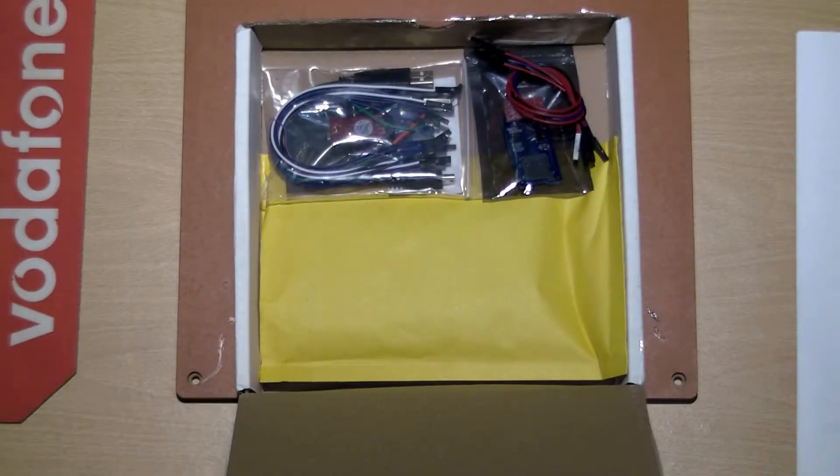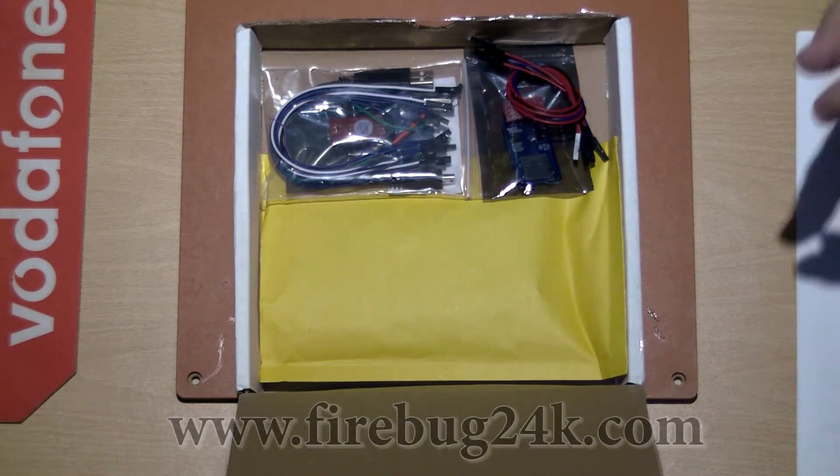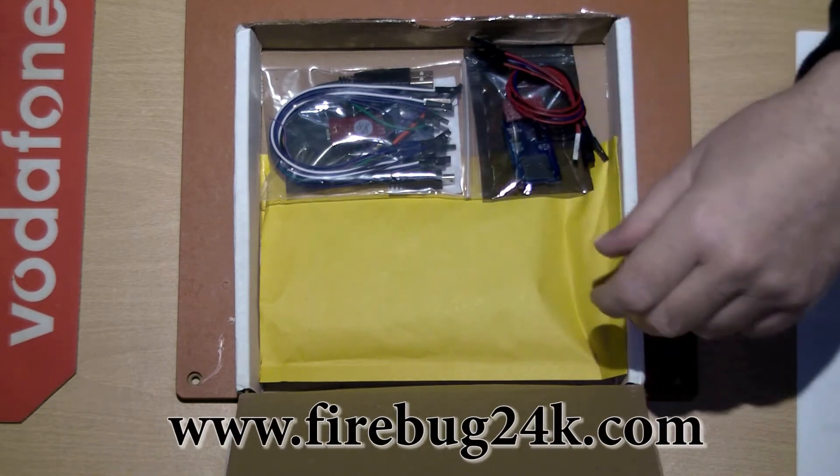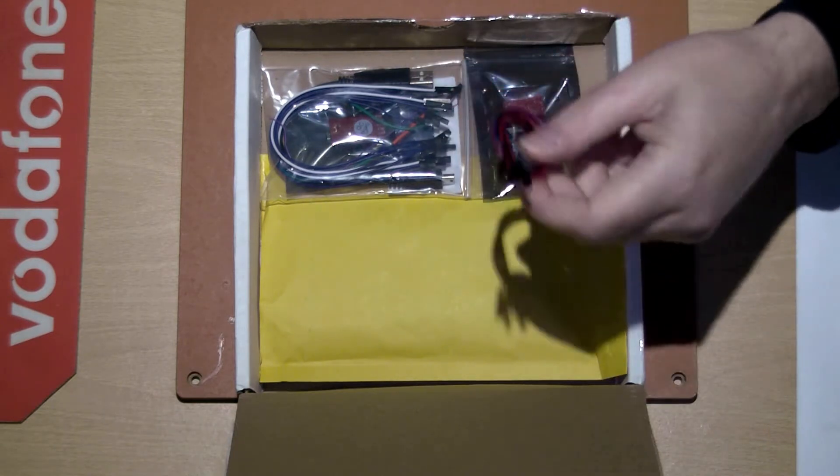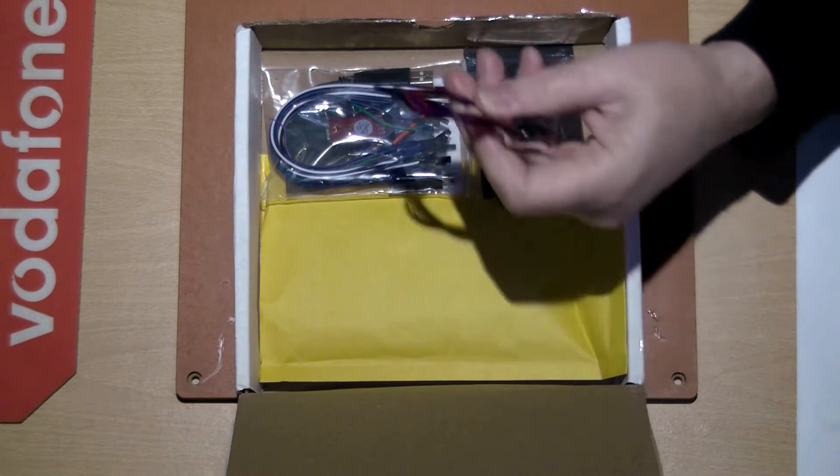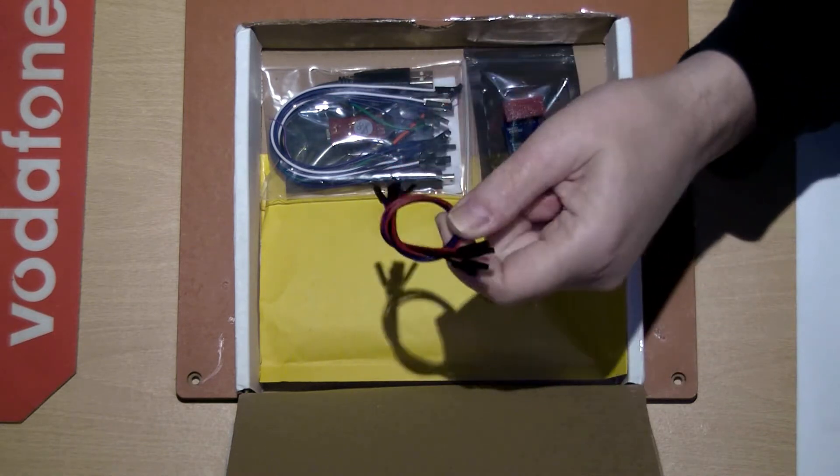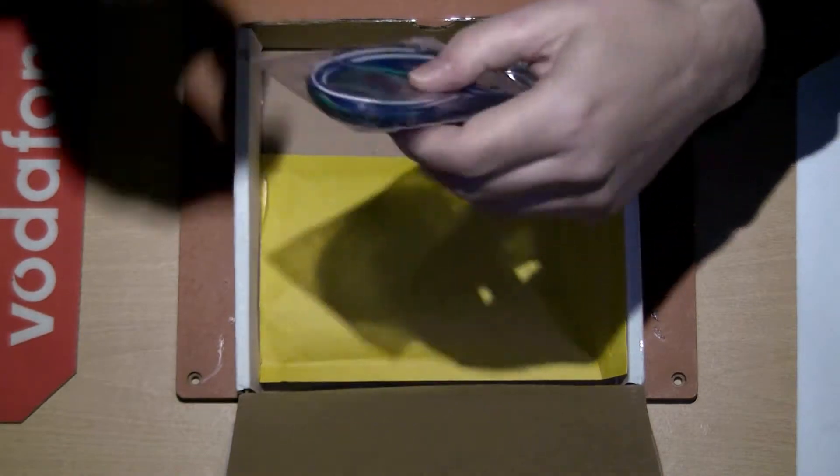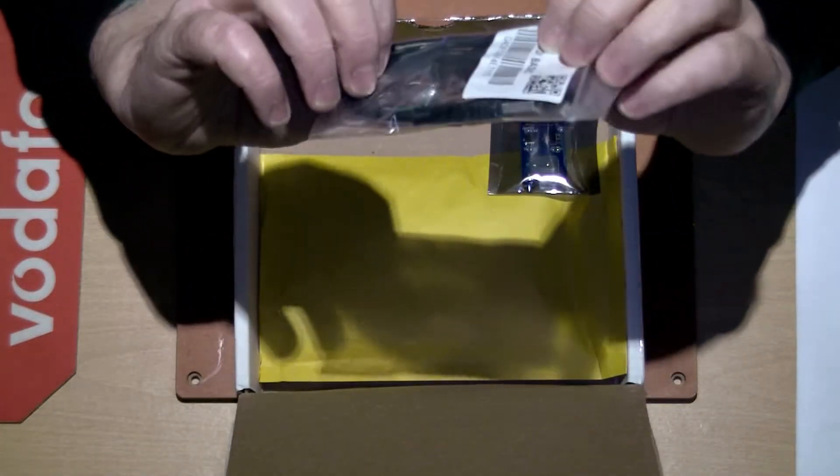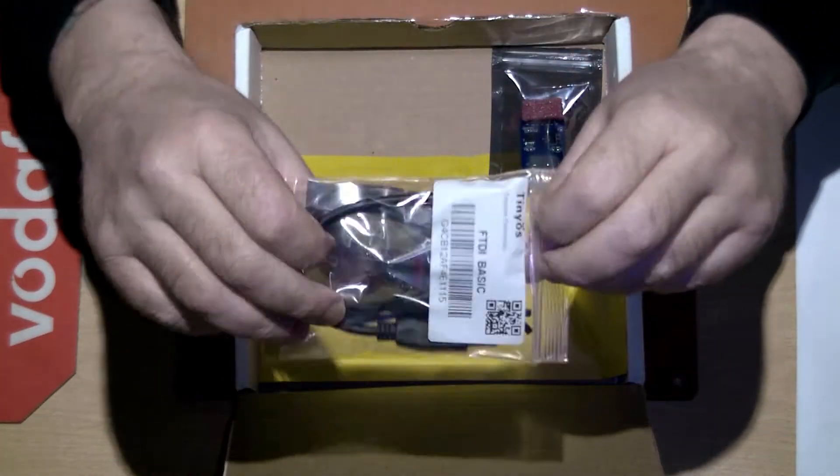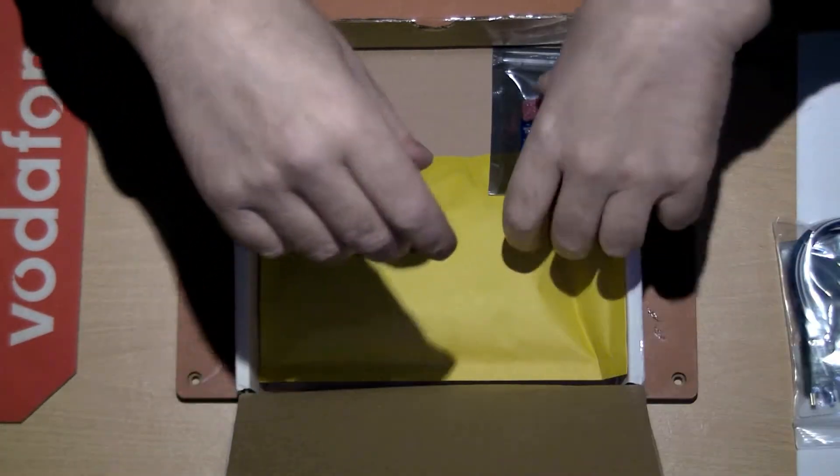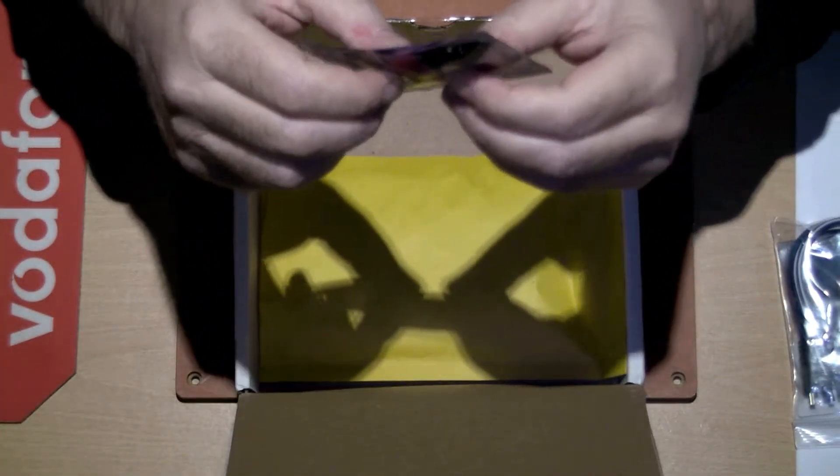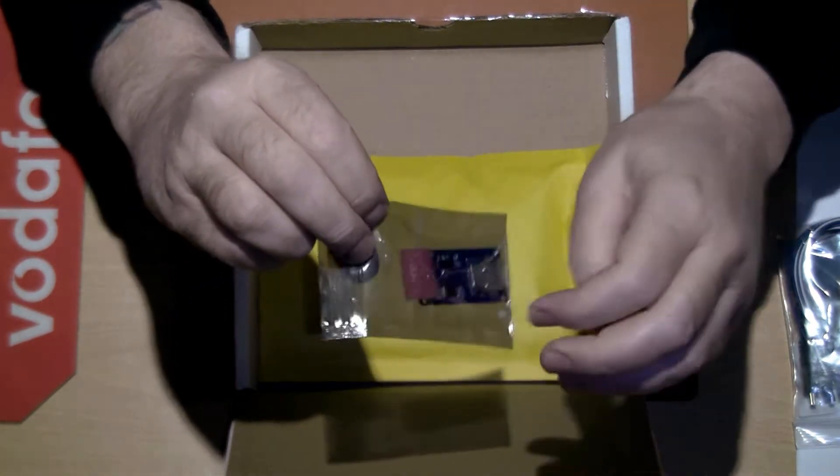I've received today from firebook24k.com my Firebook on-screen display. In the box you get some cables, a programmer, and the SD card logger.